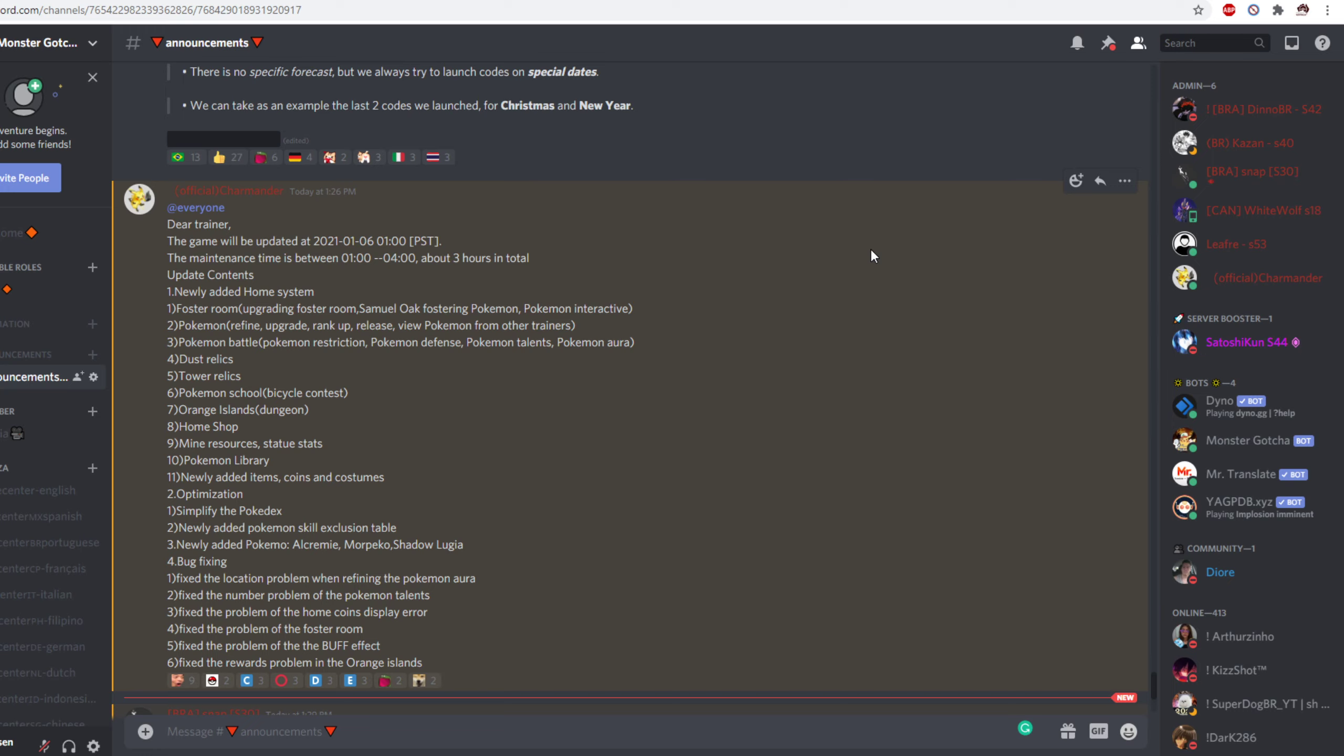Newly added Pokemon skill exclusion table. Nearly added Pokemon. Alcremie, Morpeko and Shadow Lugia. Now I don't know what the first two are but Shadow Lugia is kind of obvious.